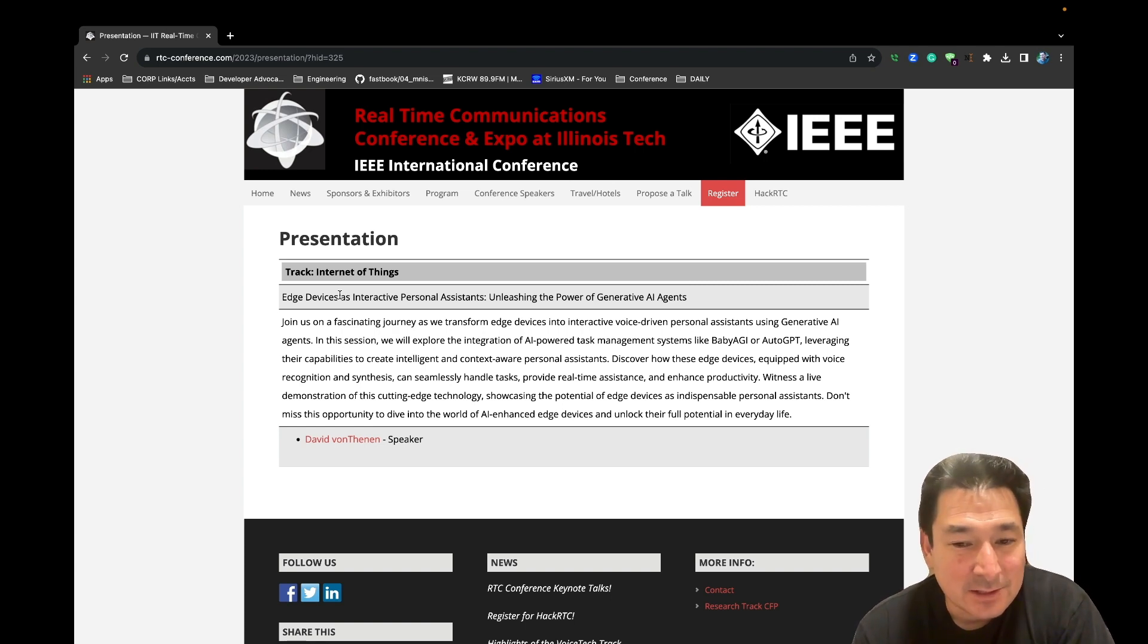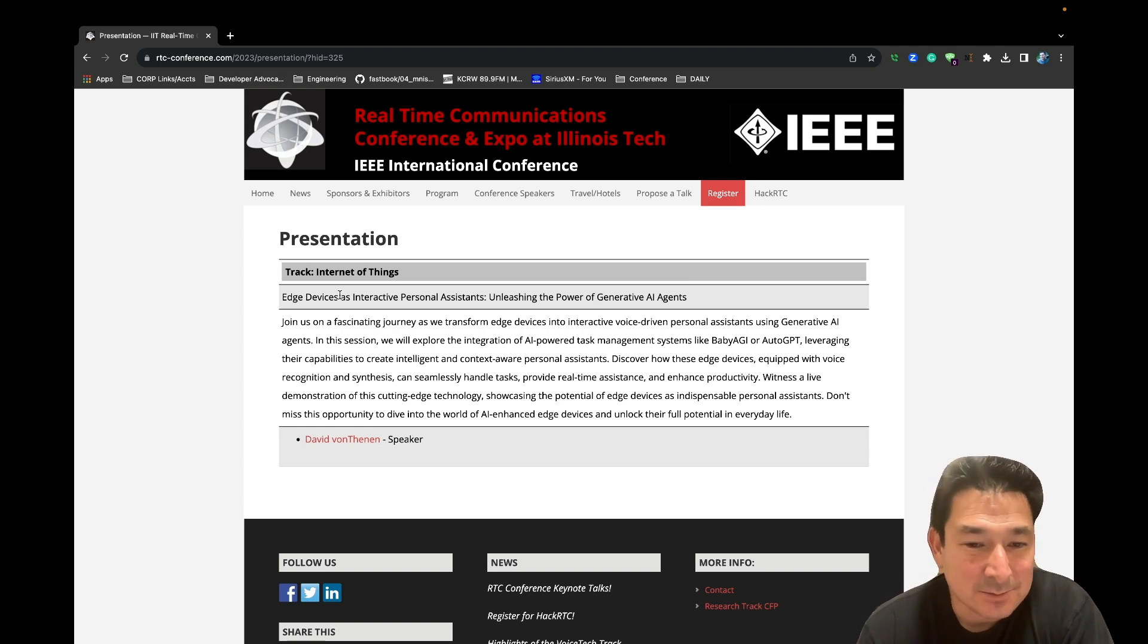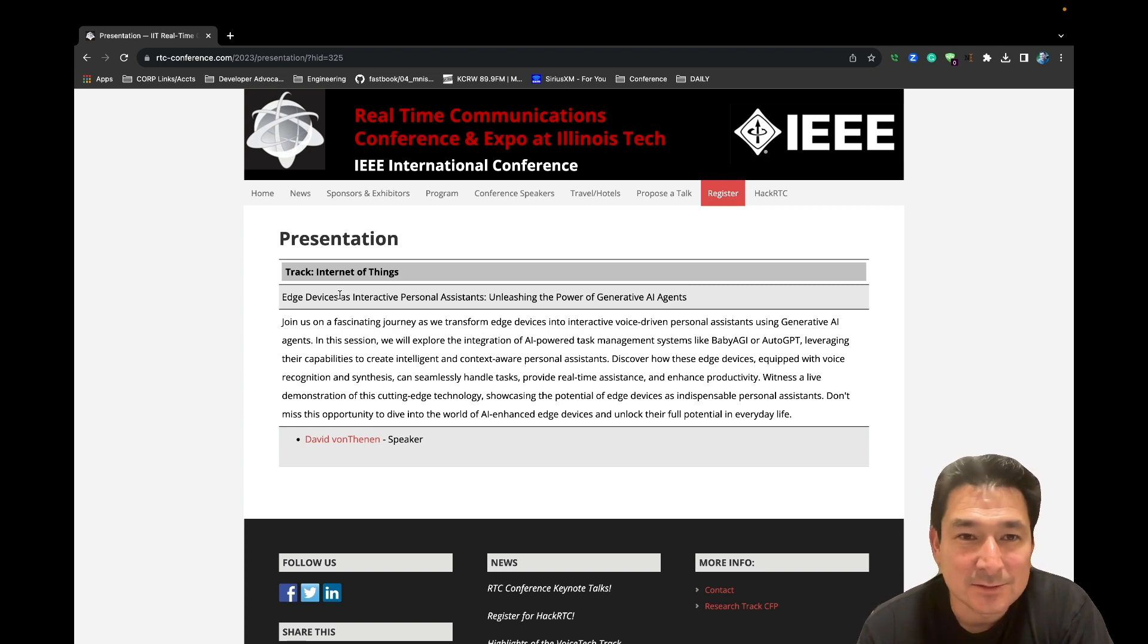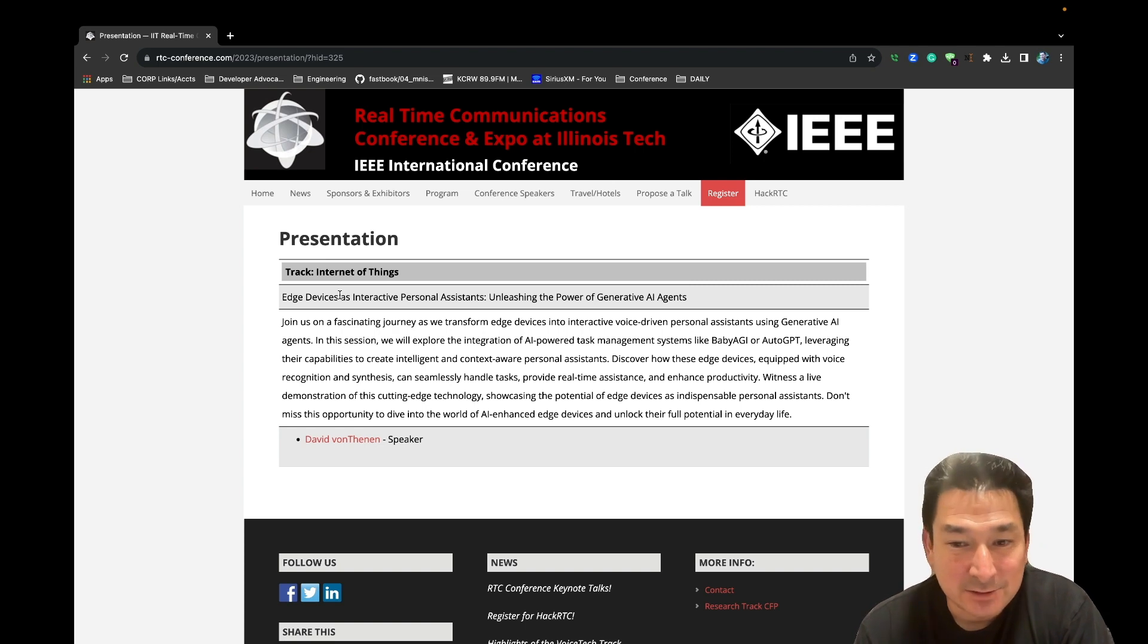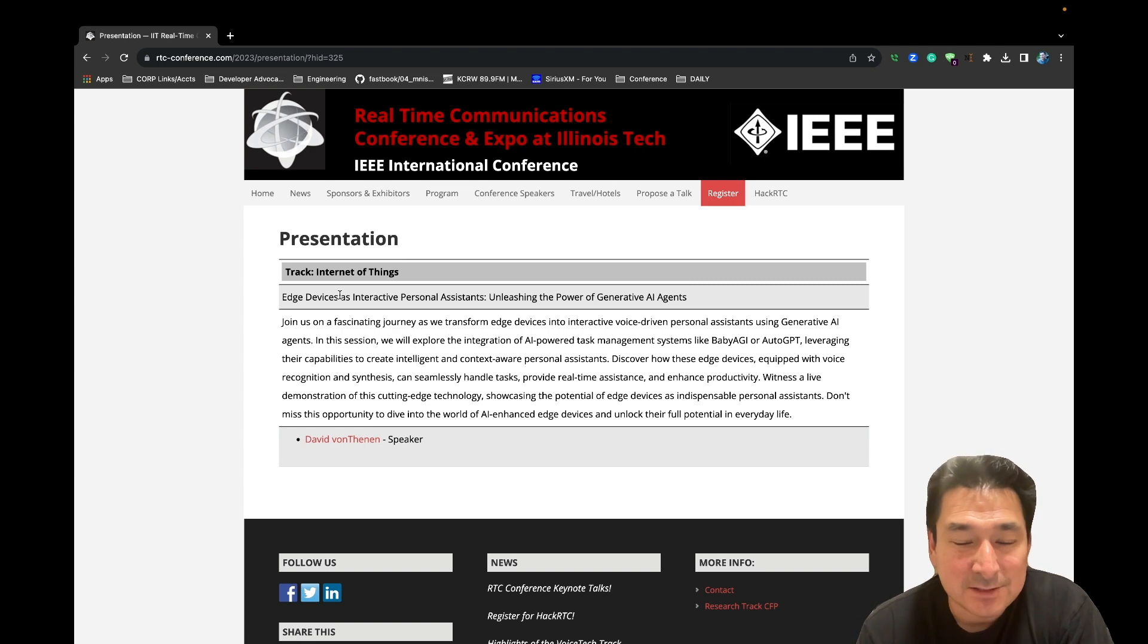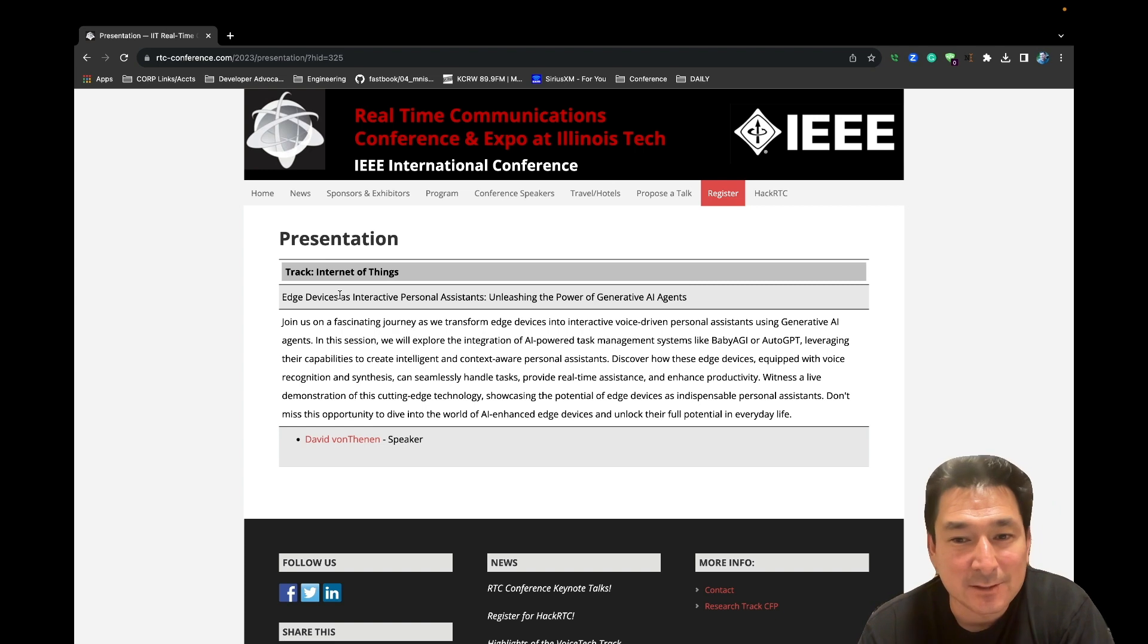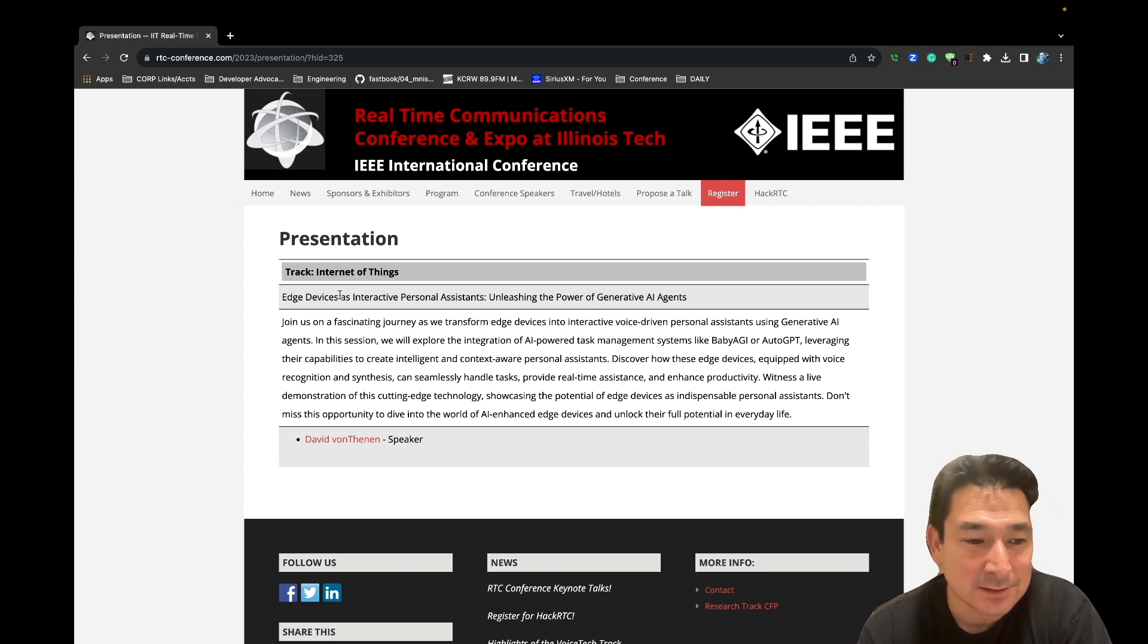The cool thing about Go is that you can compile this down to machine code and target specific platforms, whether it's Windows, Mac OS, which I'm going to demo here, or it could even be compiled down into ARM platforms. So I specifically created this project so that it could be placed on a Raspberry Pi or other smaller IoT devices.